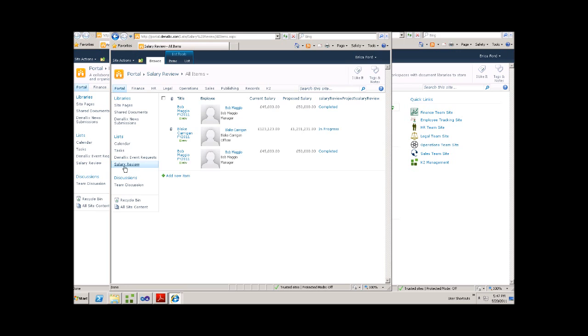And in fact, we can see that this latest request is now set to a status of completed.